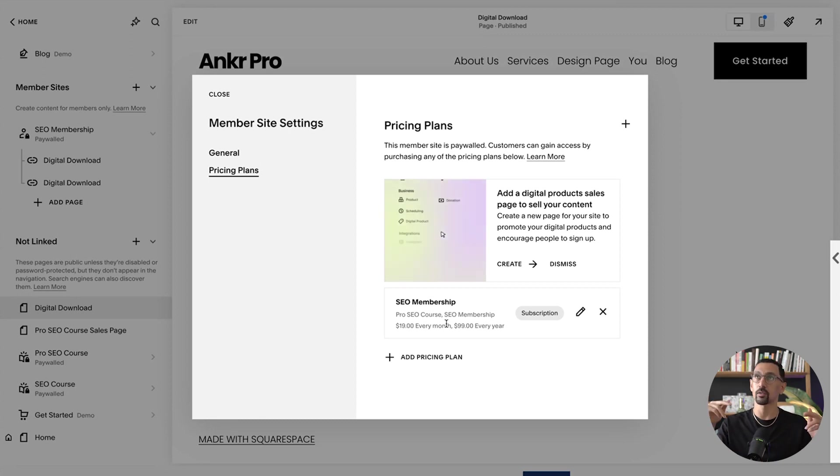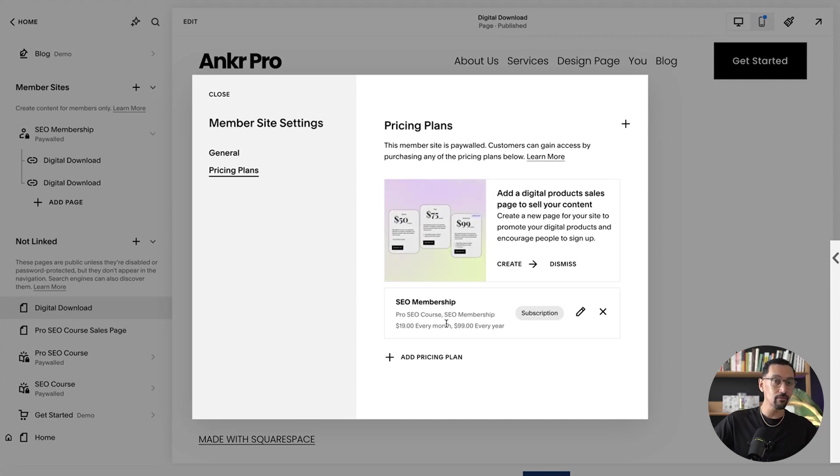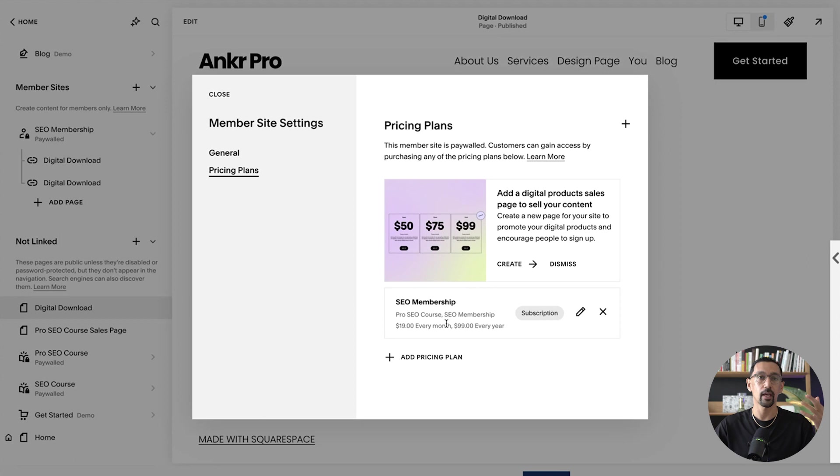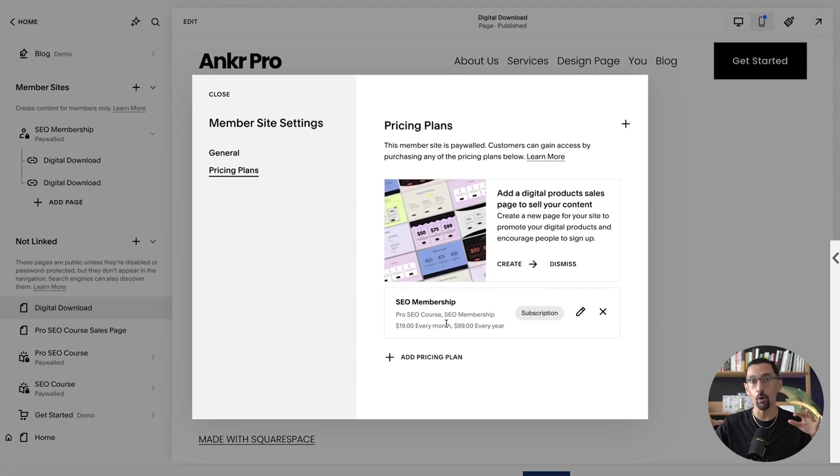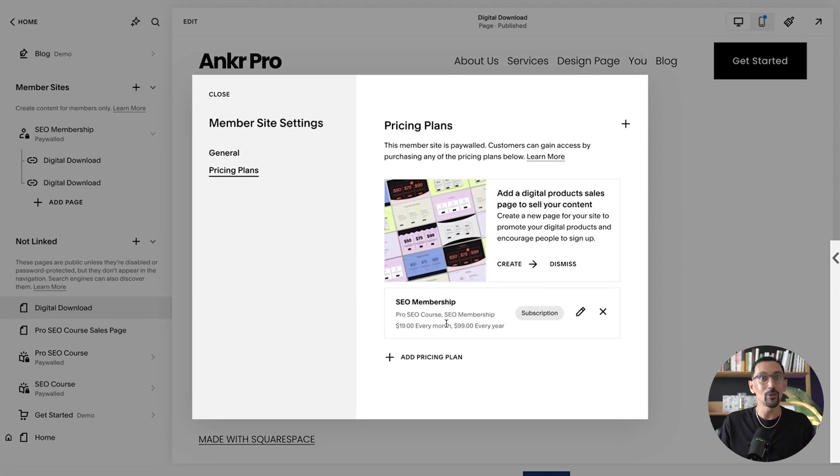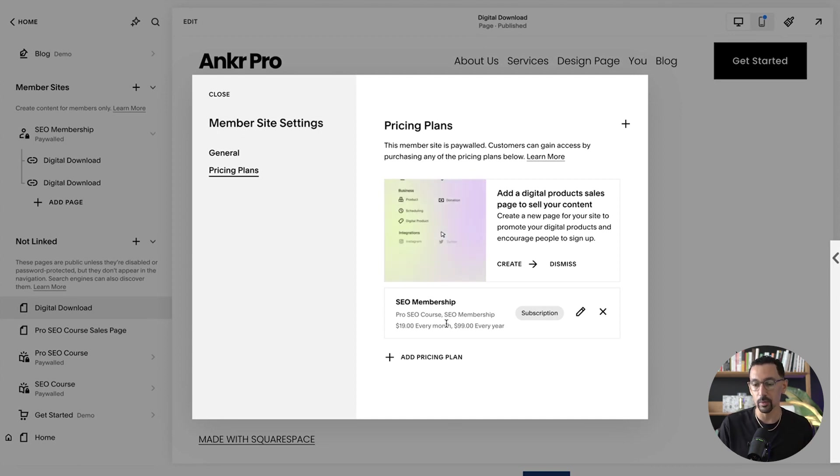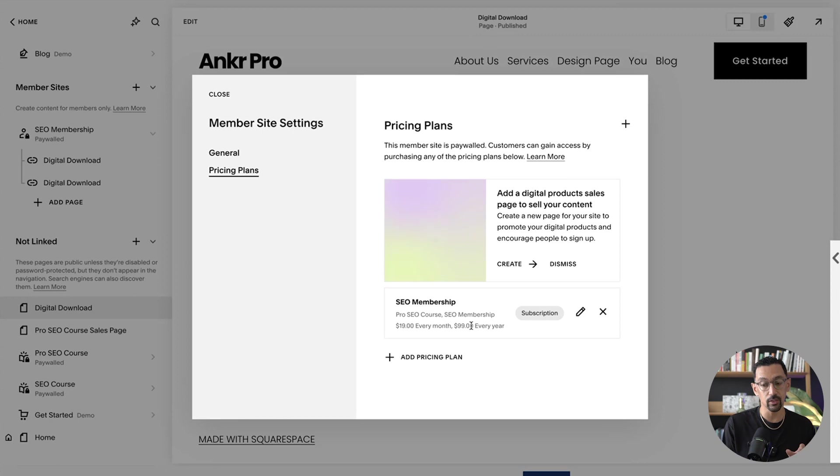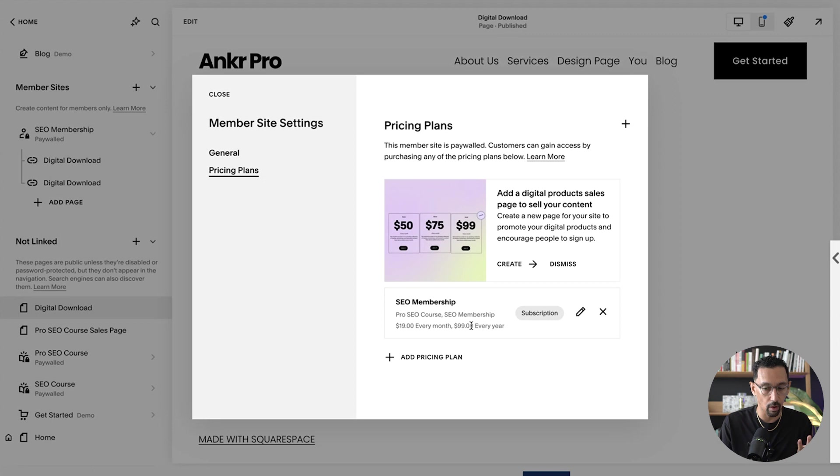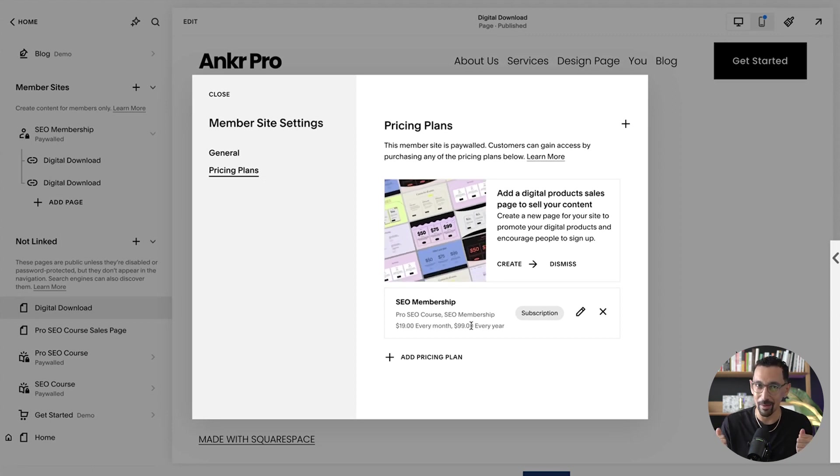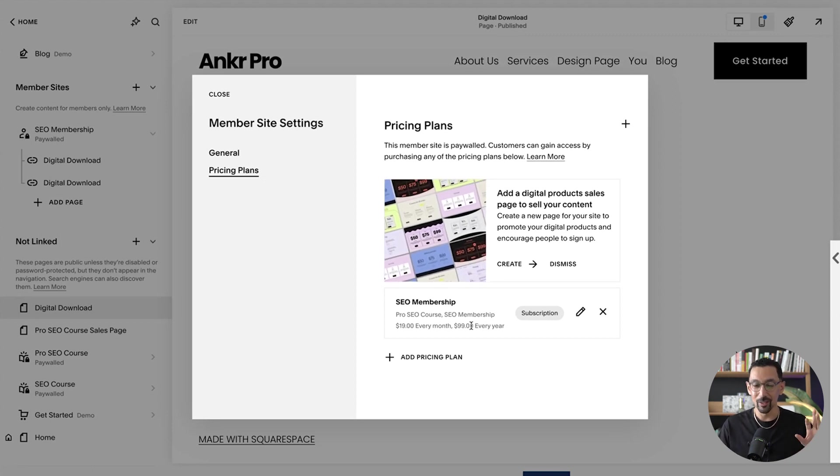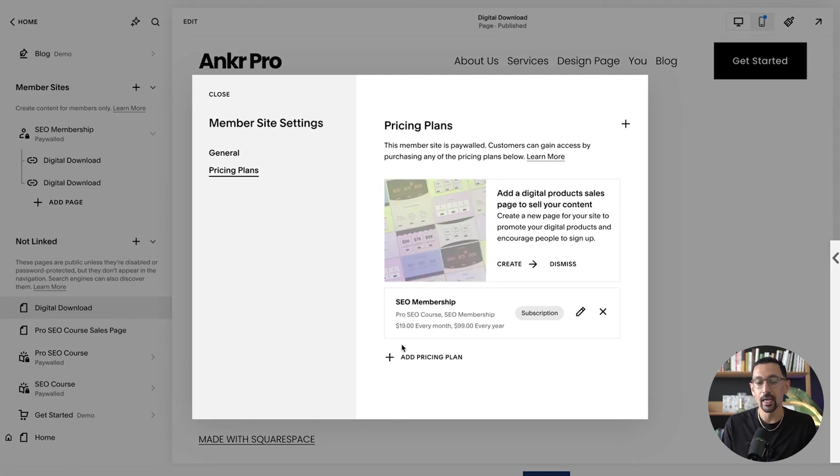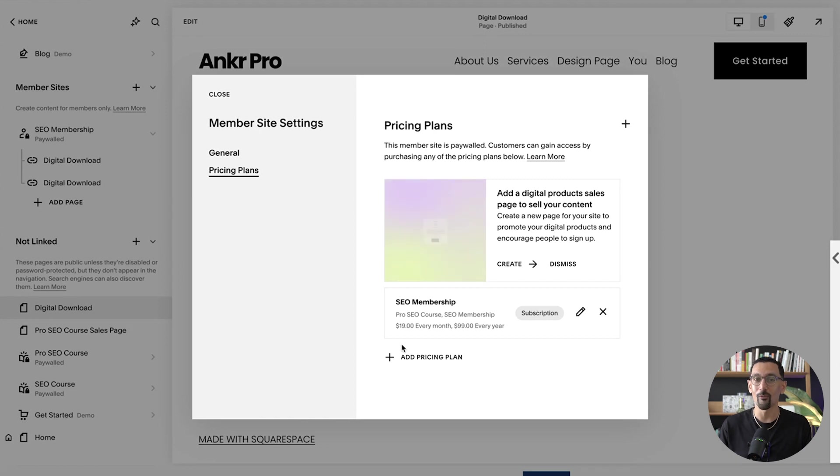Or say you have like five courses and each one individually sells for like a few hundred bucks. But then you want to sell all of them for a thousand because it's cheaper. Well, you could do that as well. And you can easily set up access to all those pieces of content within your site. And I only think this is going to get better in the future. This is literally just launched like a week or two ago. I only think this is going to get better over time. So there's a lot of cool stuff coming here. And the fact that you could have the subscriptions on your site with ease is really amazing.